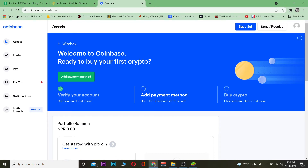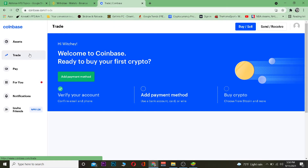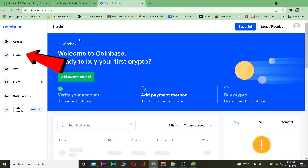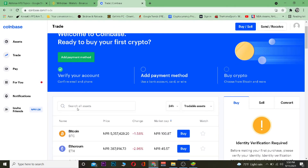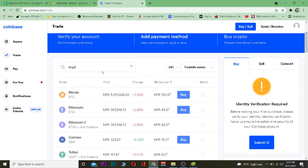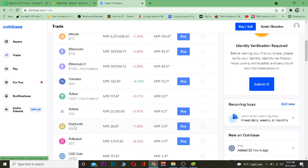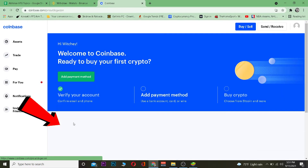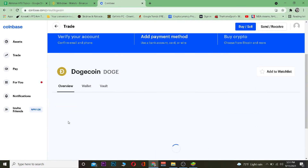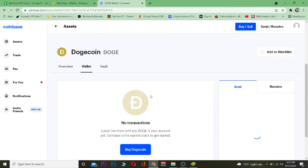Go to coinbase.com and log in to your Coinbase account. Once you're in, go to the Trade section. In the trade section, search for Dogecoin — type 'doge' and Dogecoin will appear. You may need to wait a moment for it to load. Once you see Dogecoin, click on it.